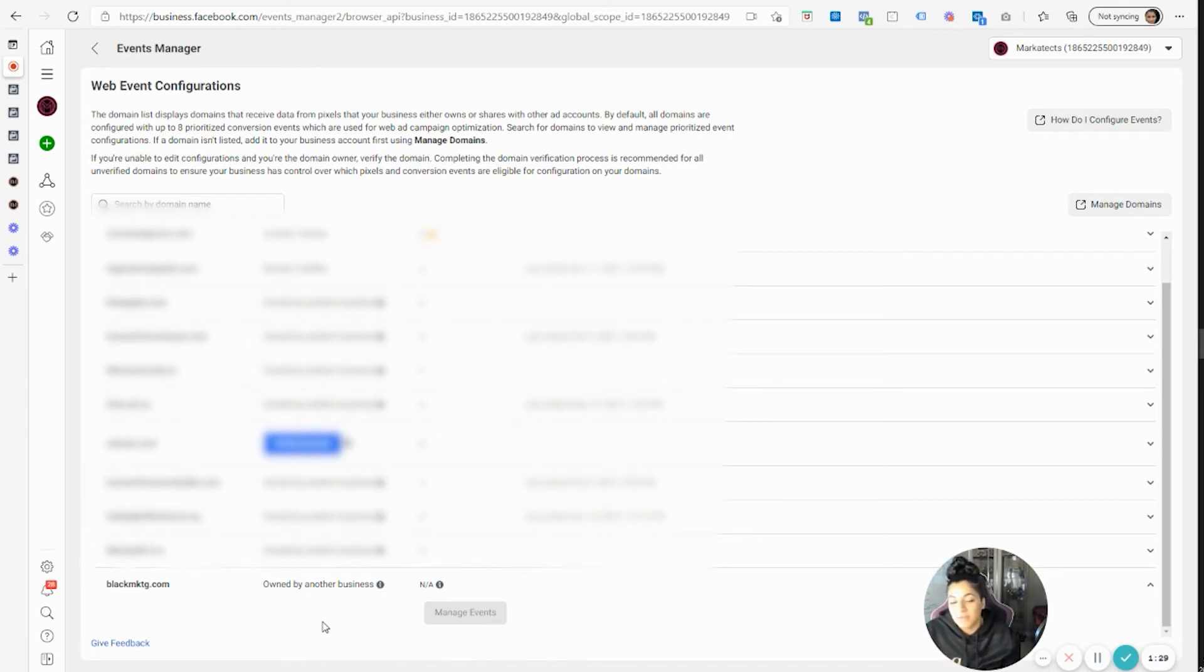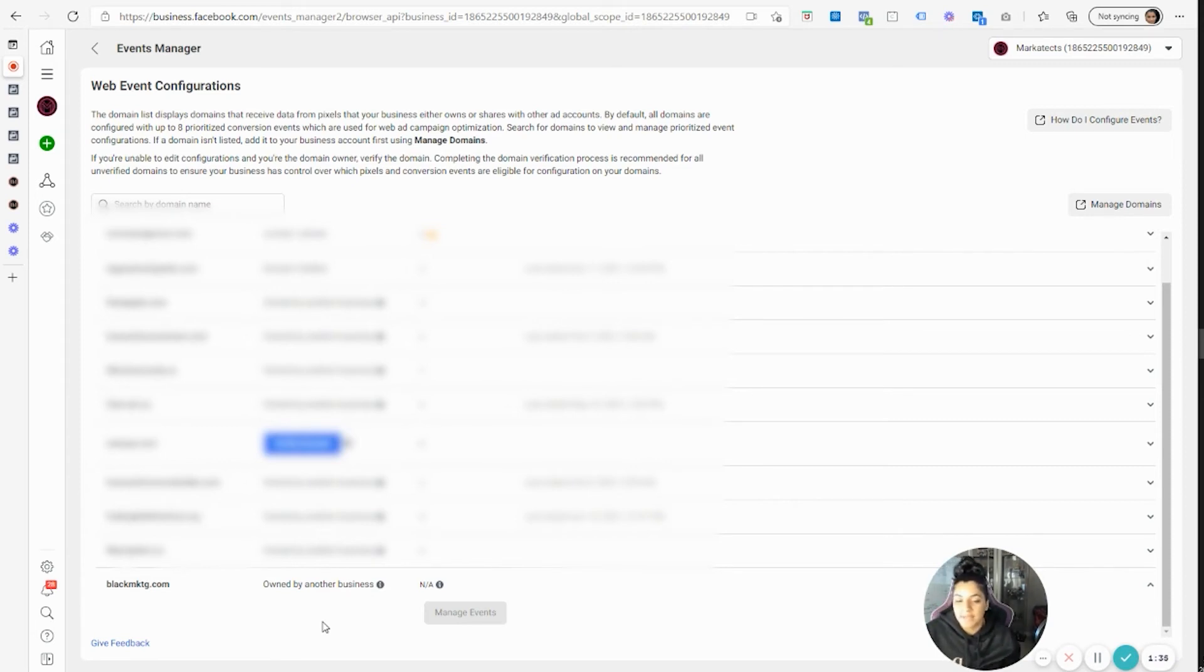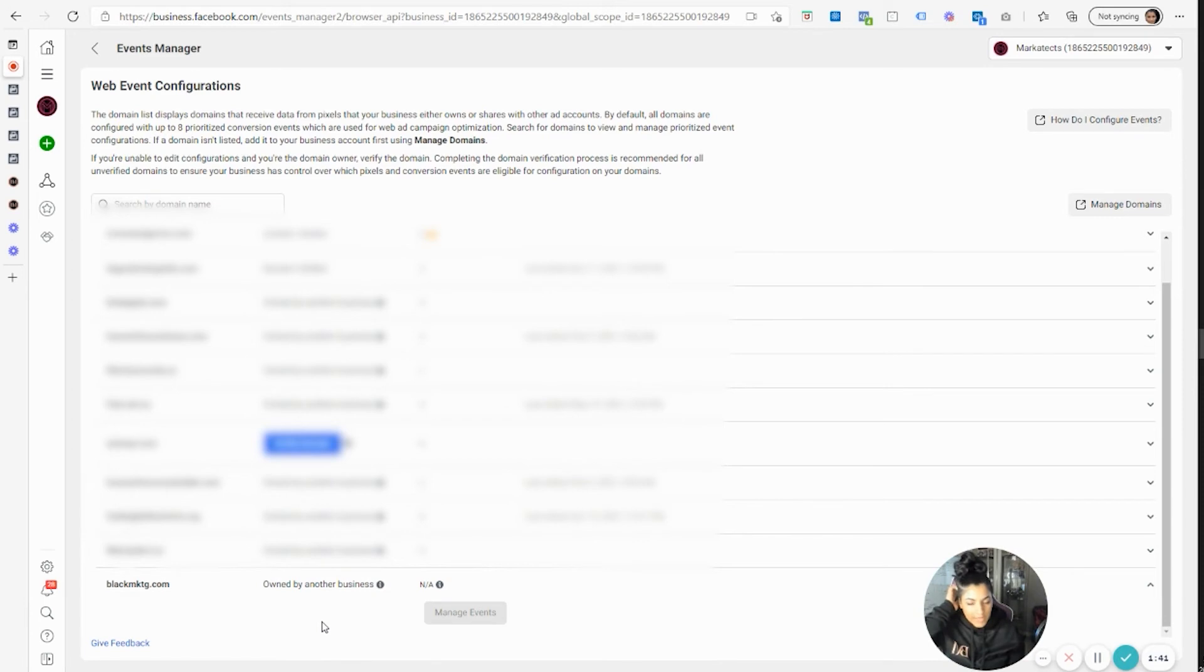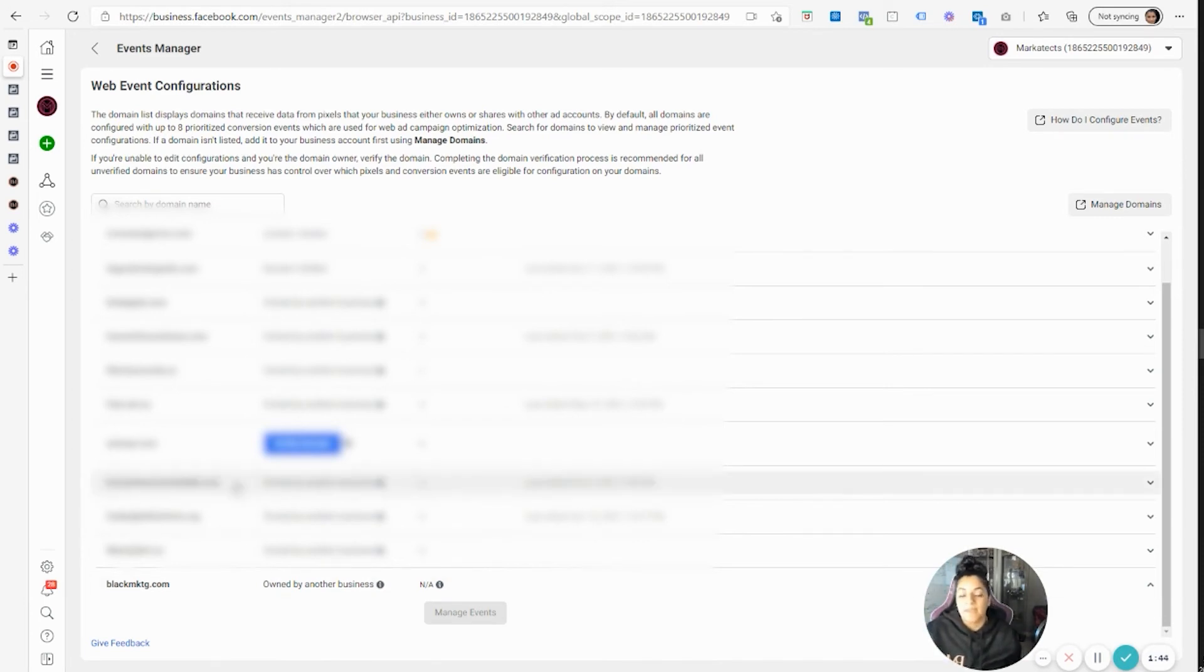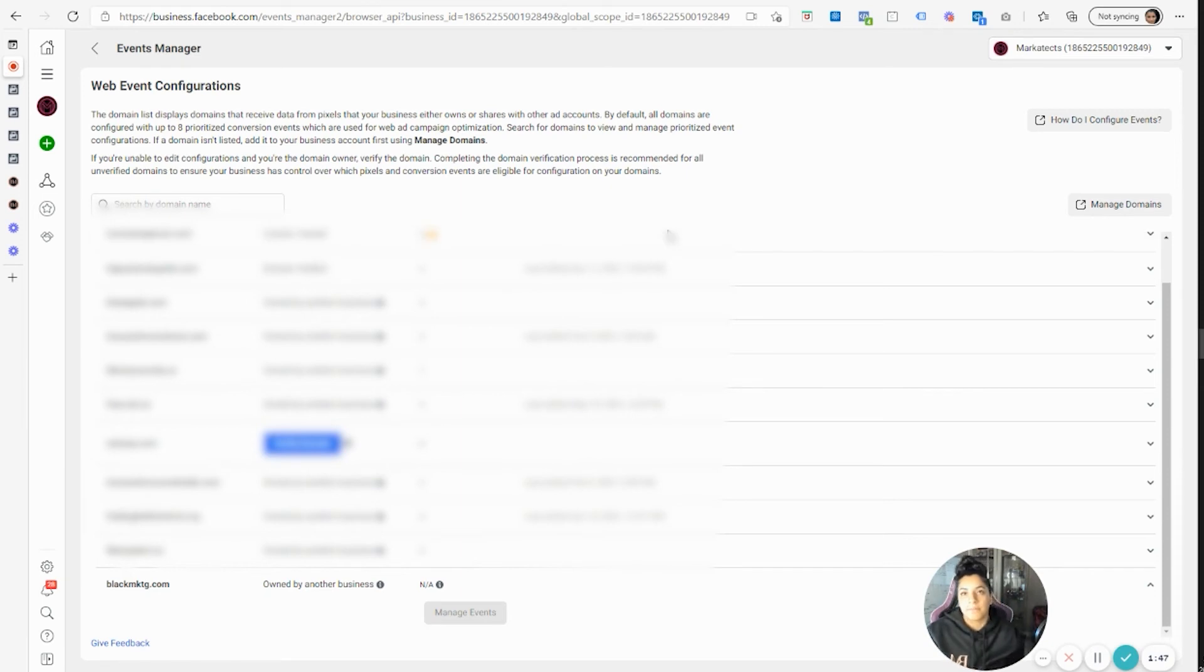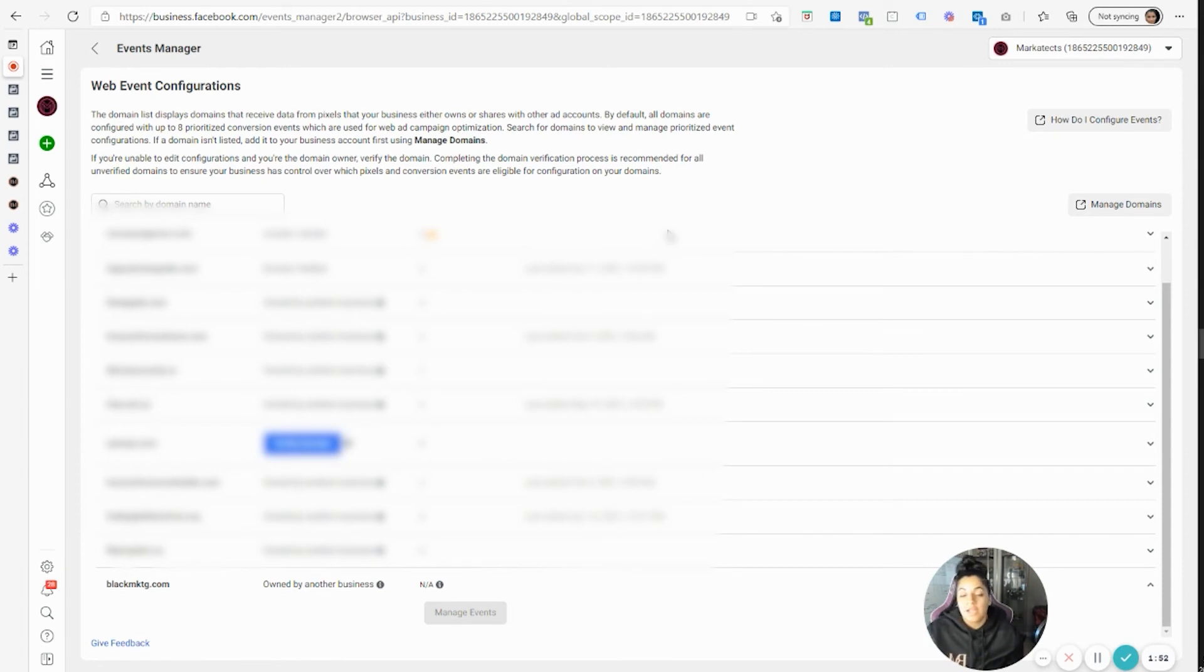Normally this happens when a client will give you access to their assets through your own business manager account. But if the client adds you as a user, like your email as a Facebook user to their business manager, they're giving you access to their entire business manager.